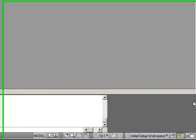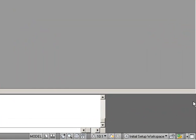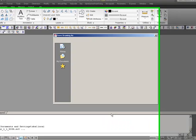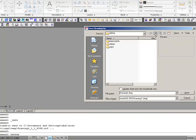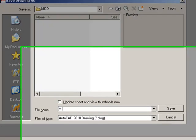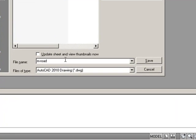We are now going to start our horizontal design. To do this, we need a design file, a model file. We will take a new drawing and save it as M for model, and then road, because this is the discipline we are handling right now — M road — and save it in the mod folder.